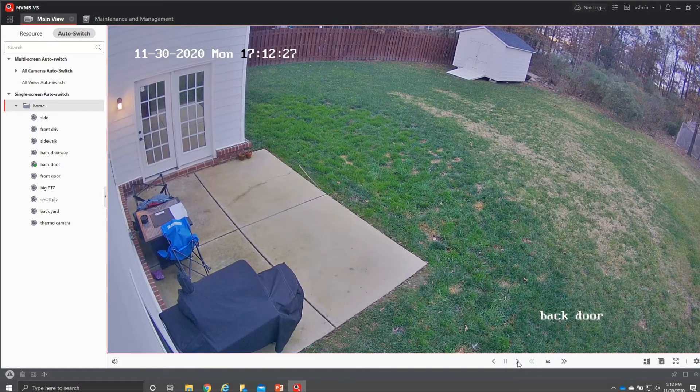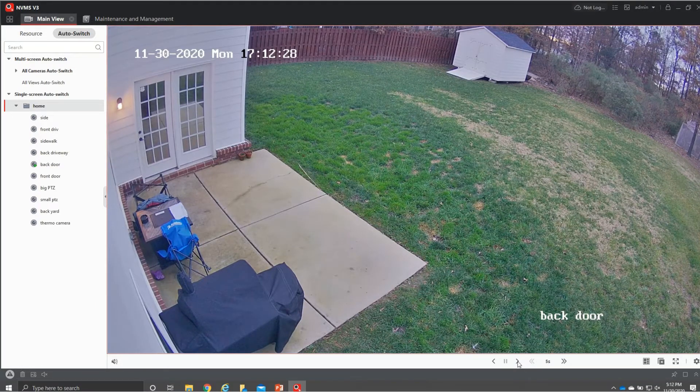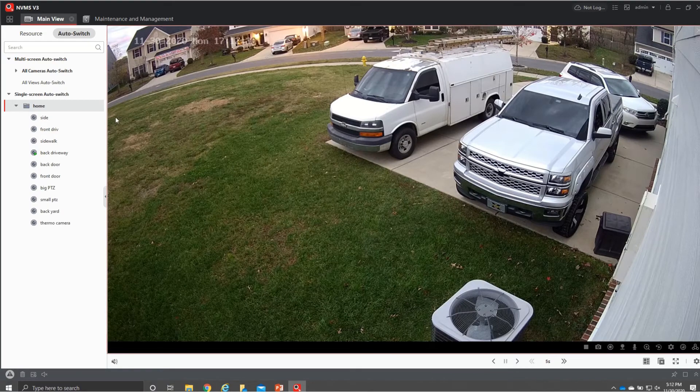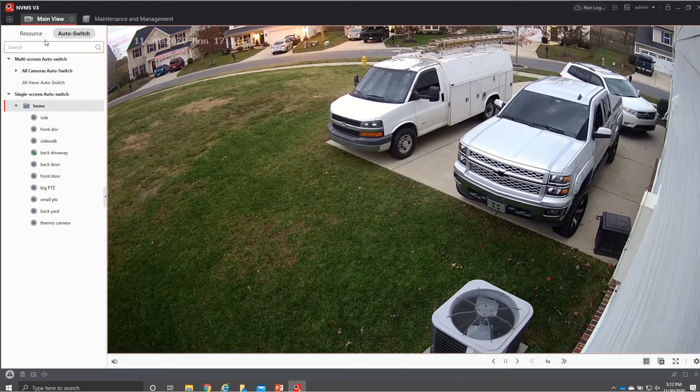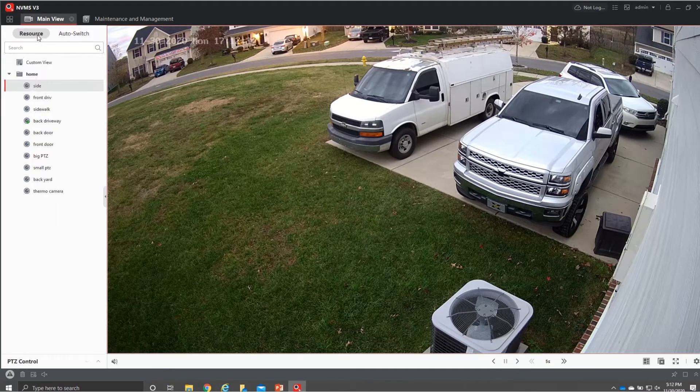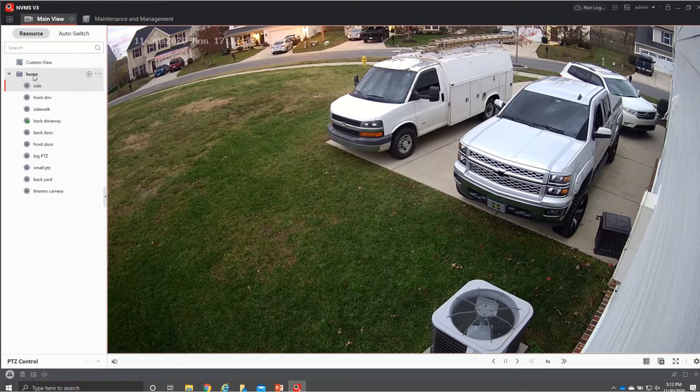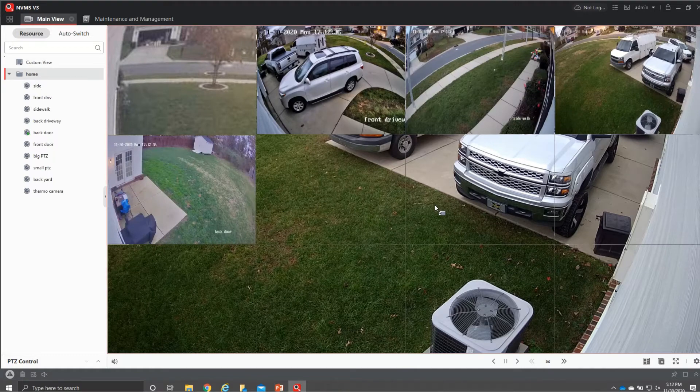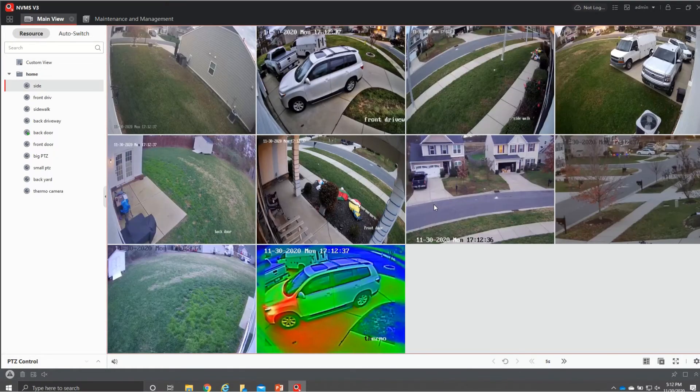This one down here and that will make you go forwards or backwards and once you're done with that you can just go back up to resources come over here drag and drop all your cameras and they'll all pop up for you again.